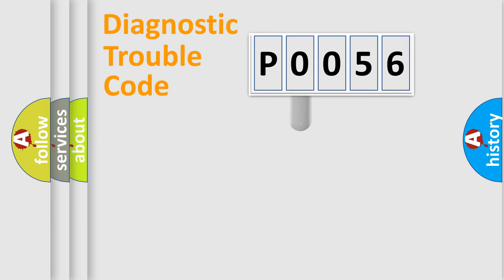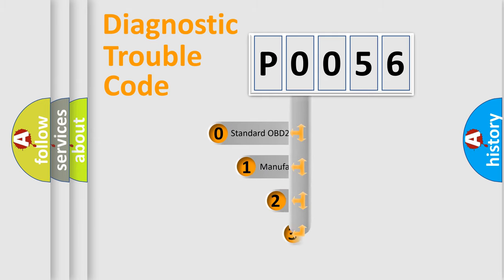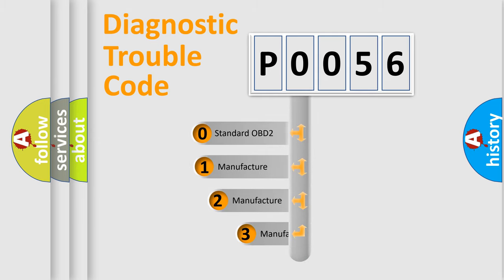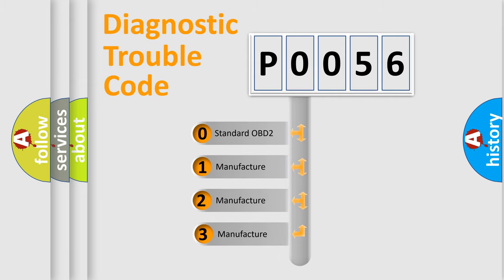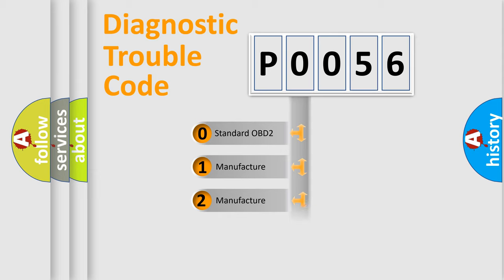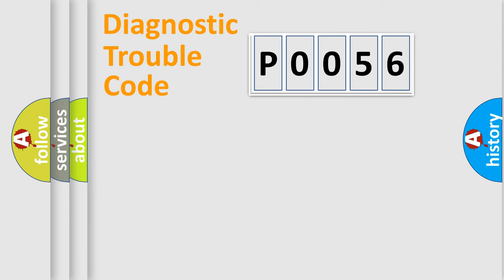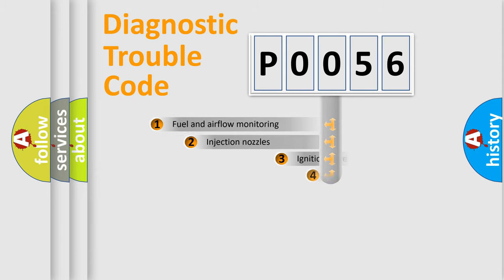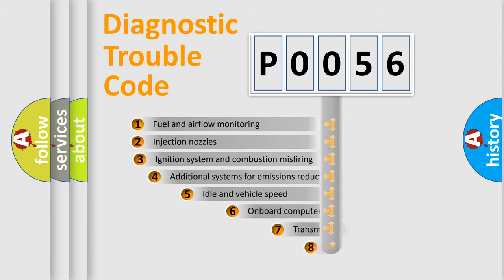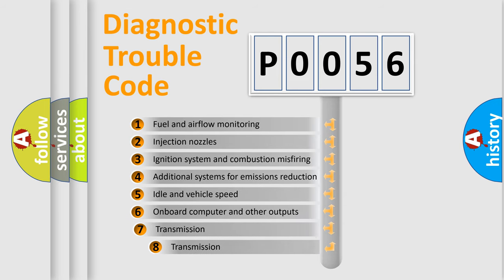This distribution is defined in the first character code. If the second character is expressed as zero, it is a standardized error. In the case of numbers 1, 2, 3 it is a manufacturer-specific error.